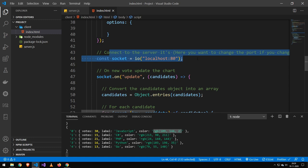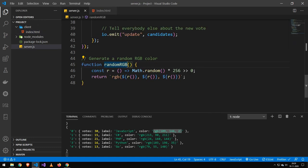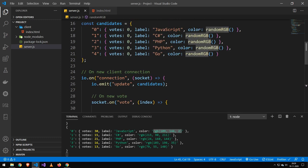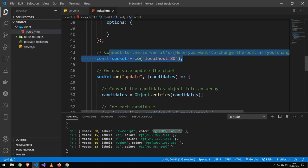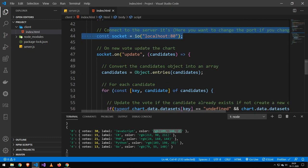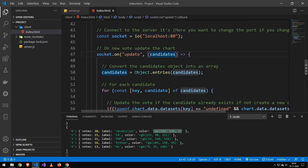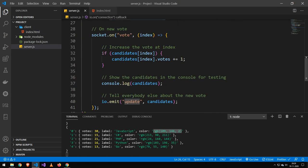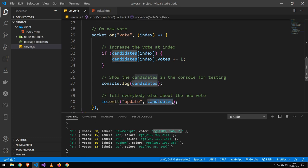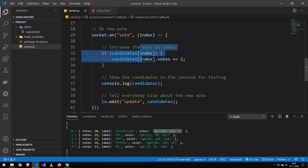And then I connect to the socket.io server. So that's the server that we created over here. And then I listen for update events. And then I take all of the candidates. Because that's what, remember, that's what we're sending here. We're sending all of the candidates with the updated vote.